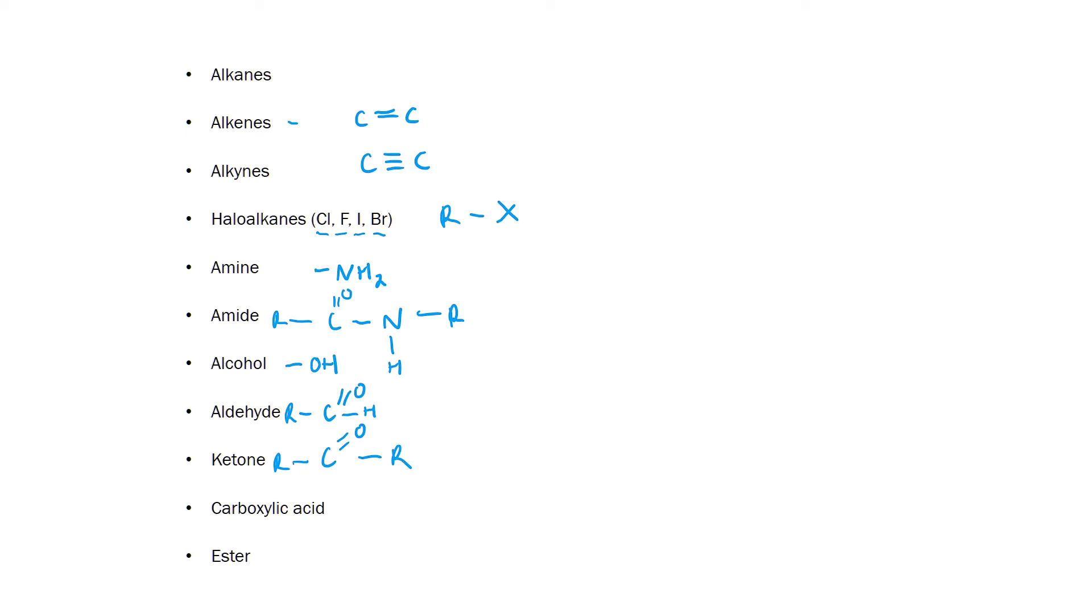Carboxylic acids you've probably also seen. They are merely a C double bond O with an alcohol attached as well.